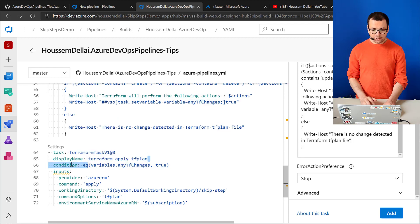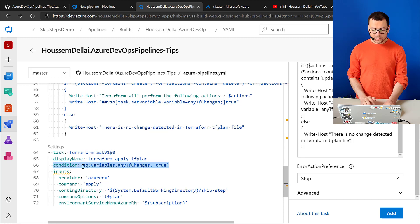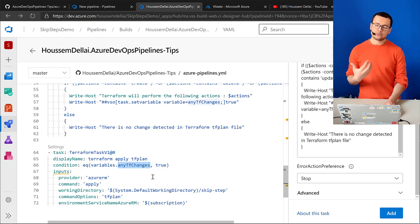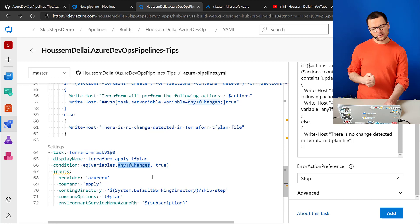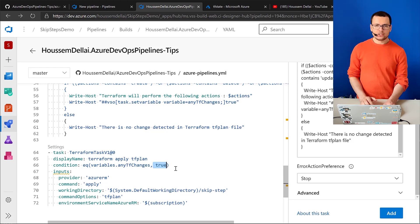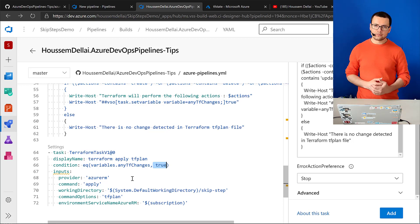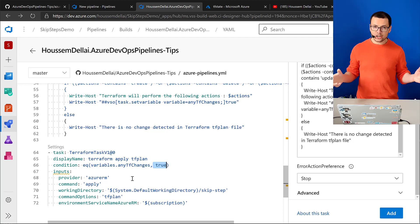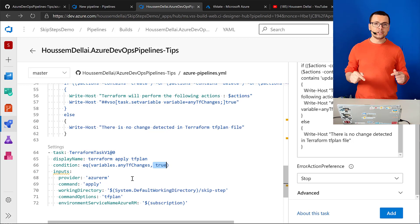I've added a condition on the terraform apply task. The condition checks if the variable if-any-changes is true. If it's true, there is a change and terraform apply will run. If it's false, there are no changes and the task will be skipped.